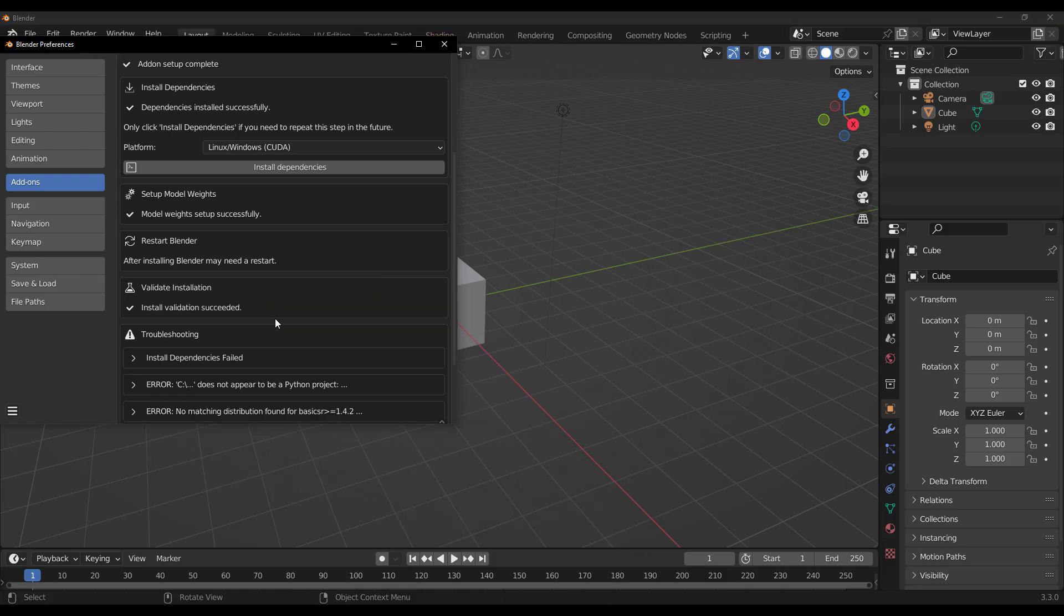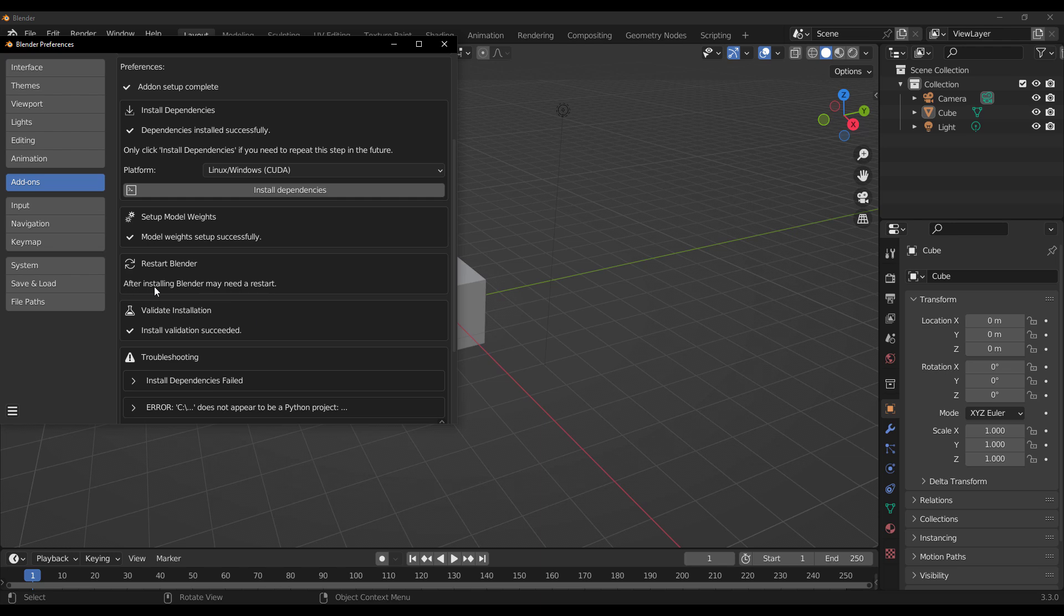And finally, all you now need to do is click on the burger menu. Click on Save. And there you have it. You've just installed the Dream Texture.